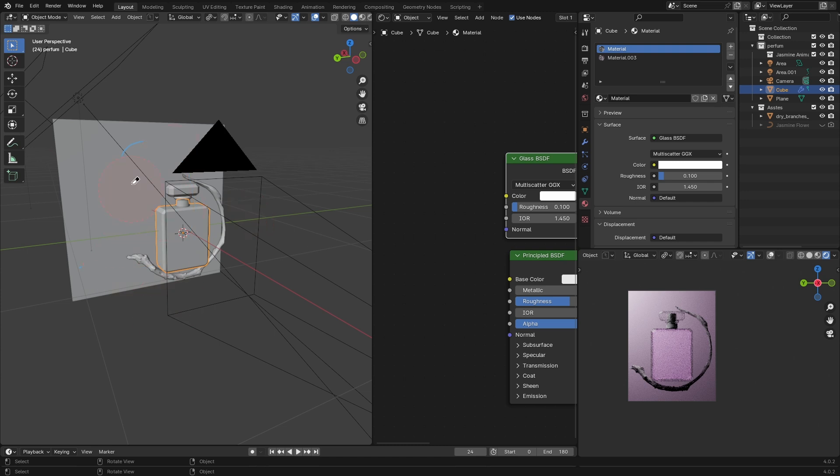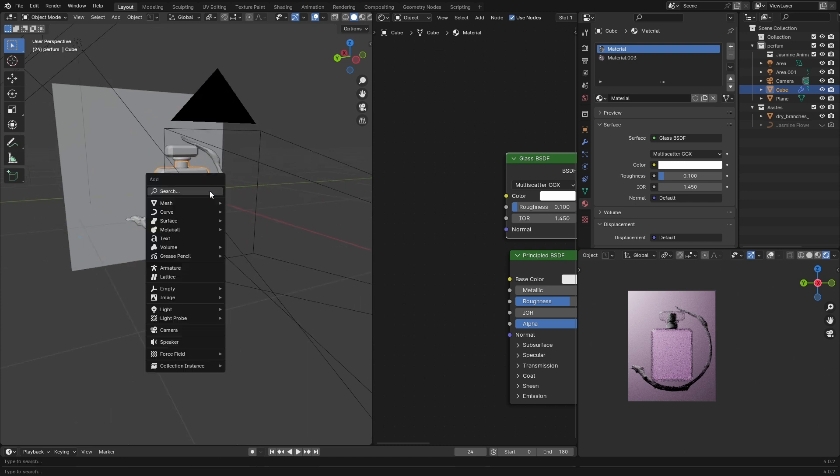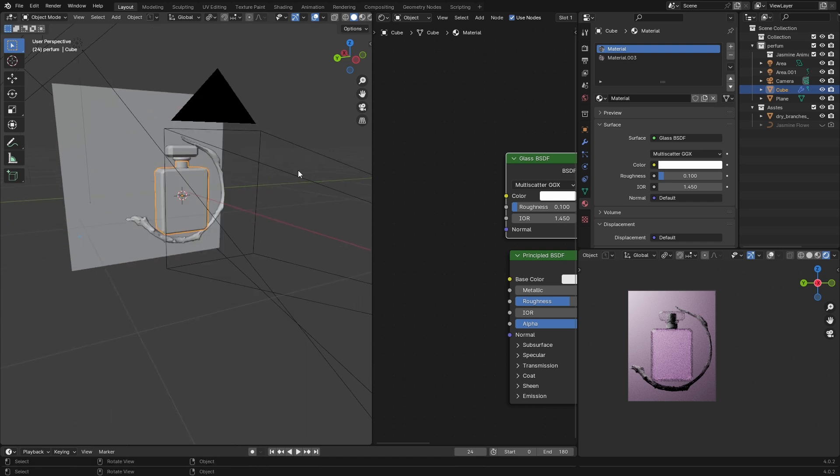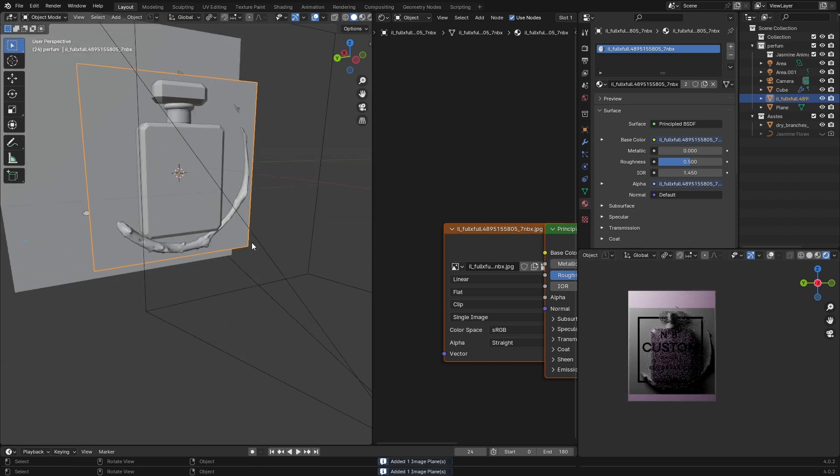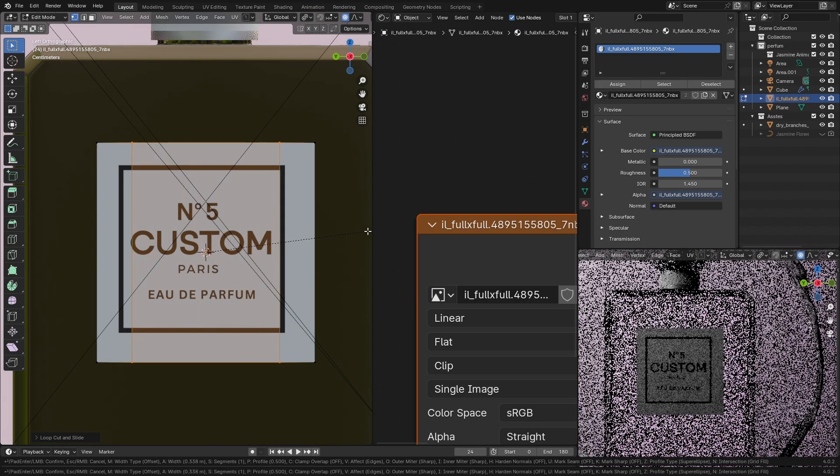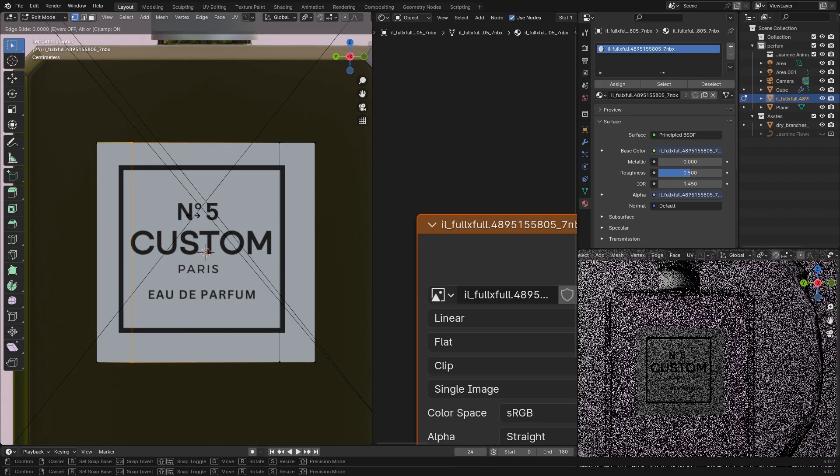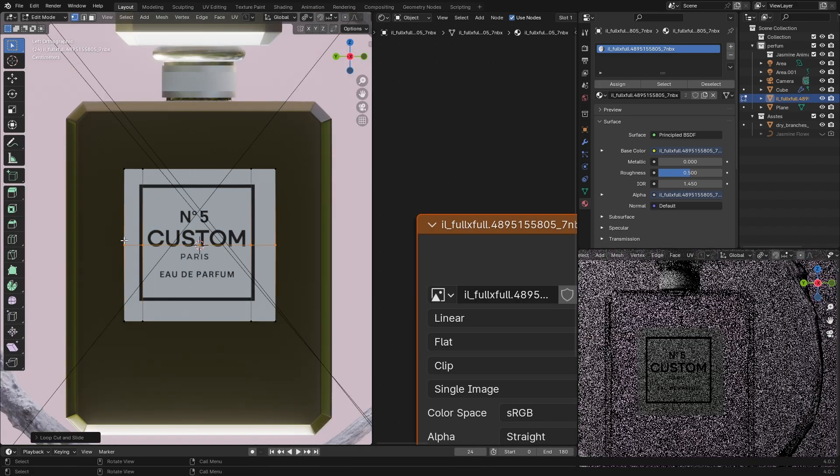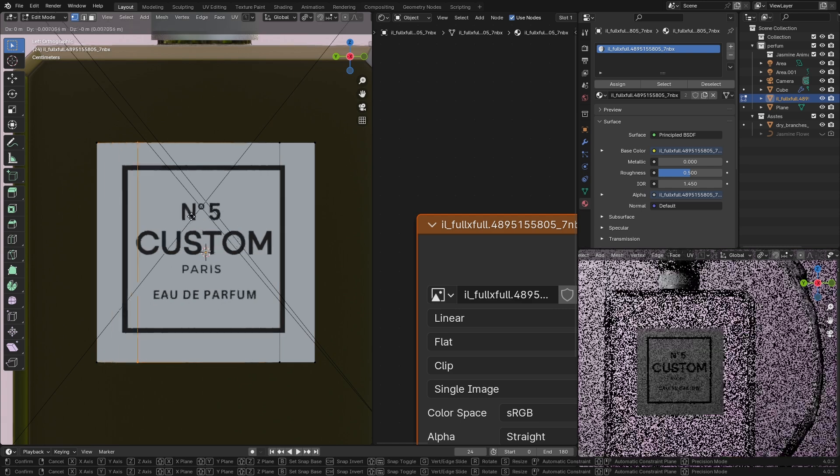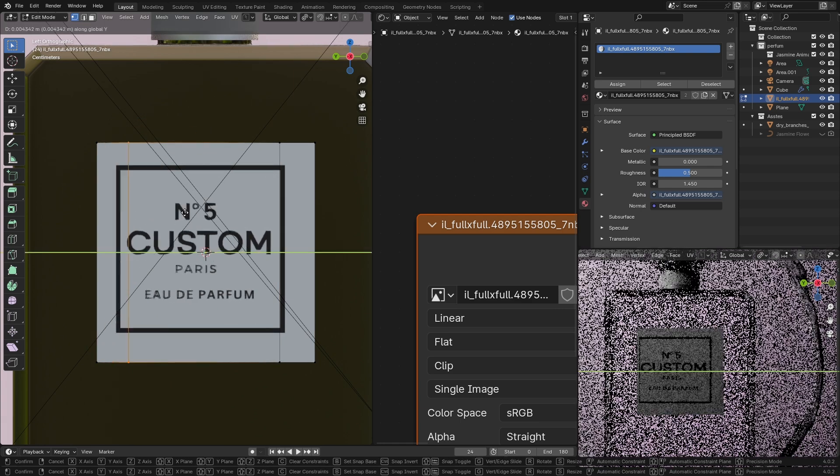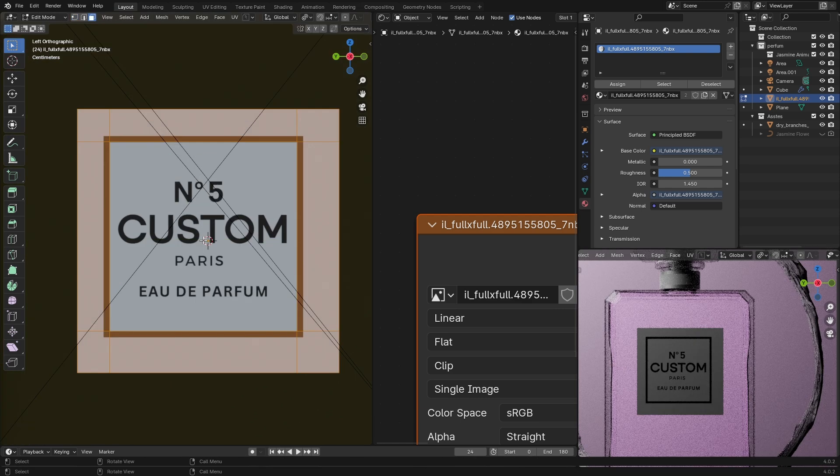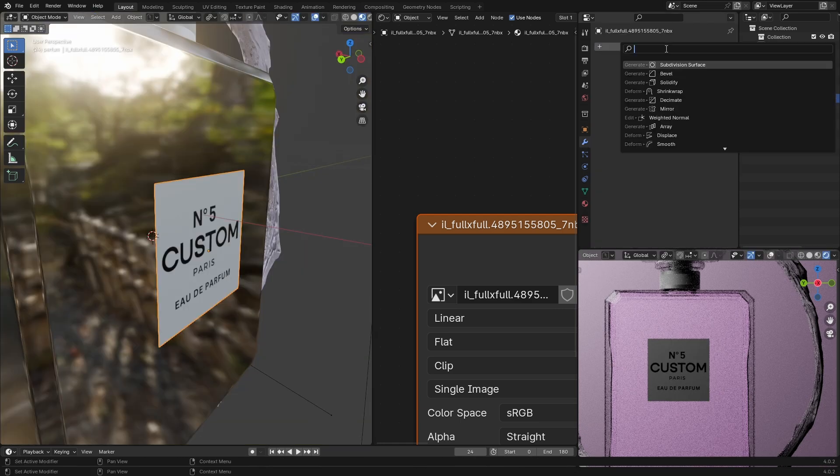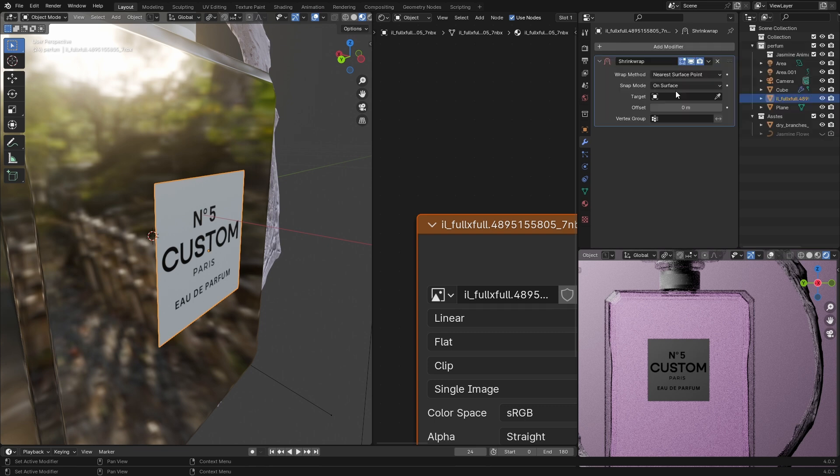I almost forgot how to add the label. Shift+A, import images as planes, select your label and go to edit mode. Add loop cuts and adjust the loop cut by pressing G twice—because if you press G one time the image will be stretched—and delete the unnecessary part.